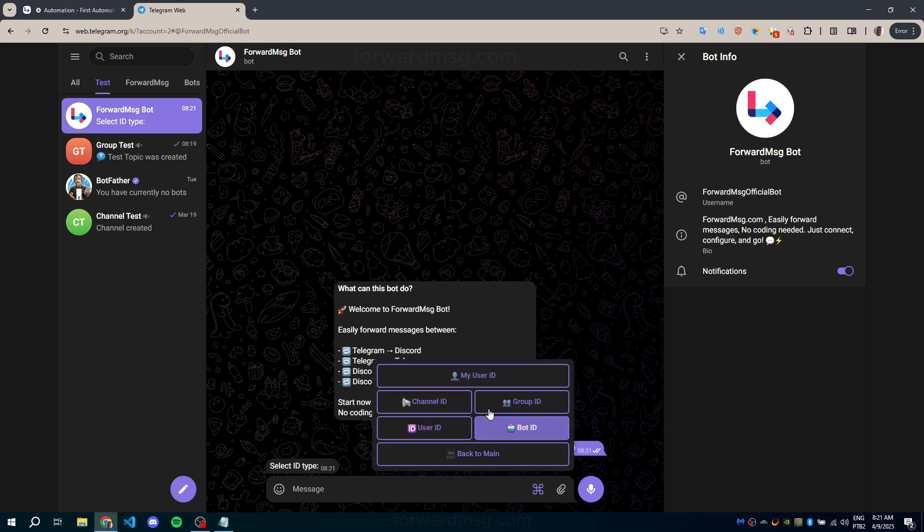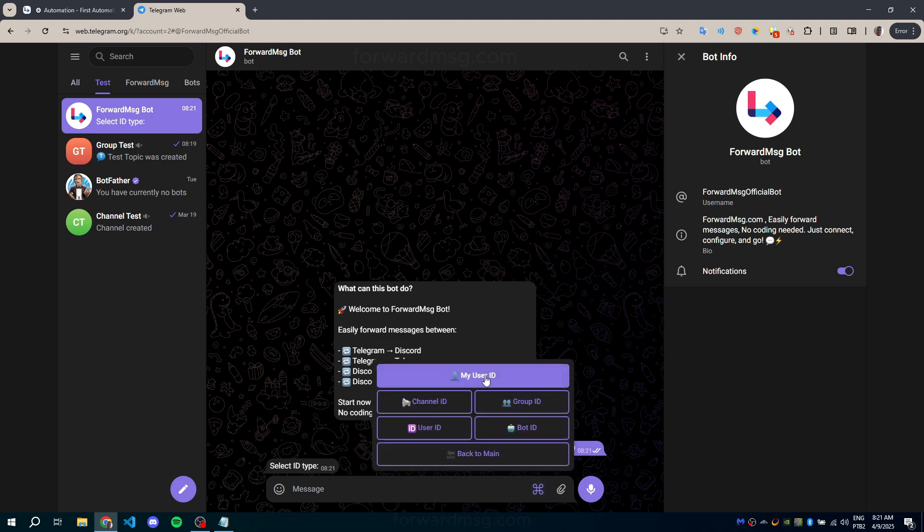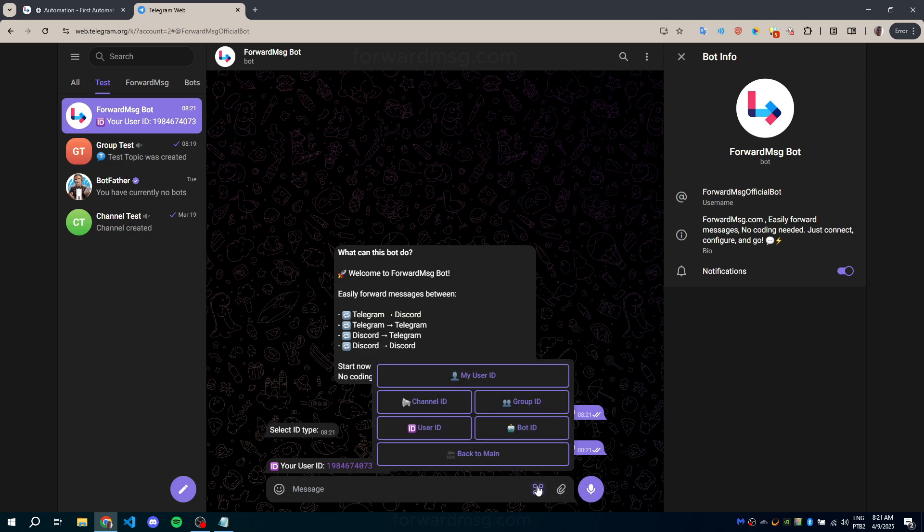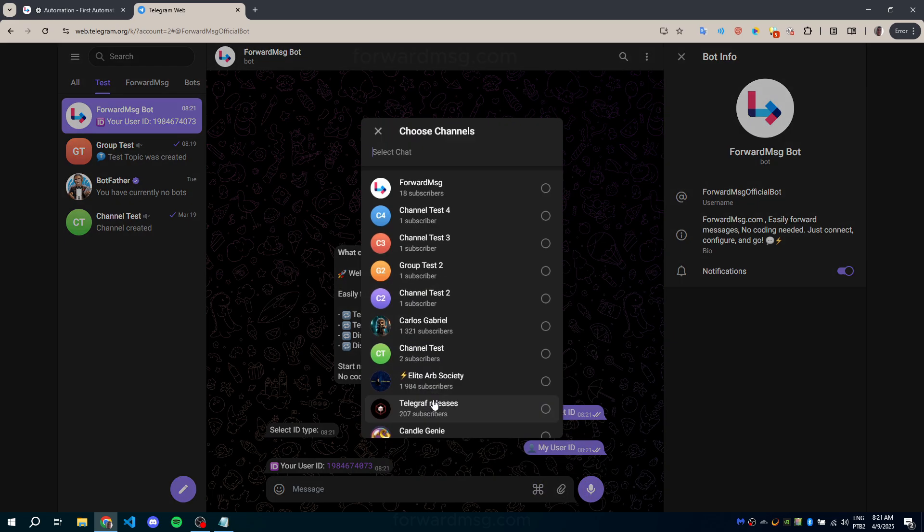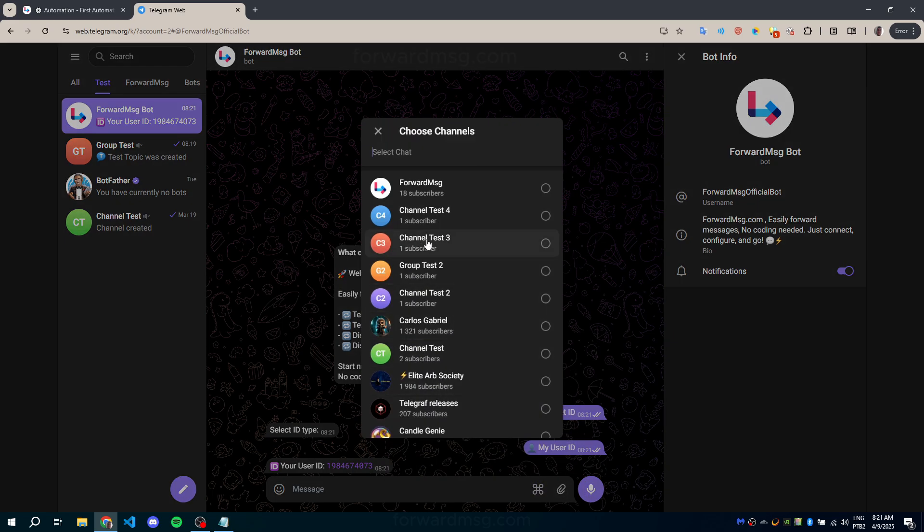From here, you can obtain your user chat ID, a group chat ID, a channel chat ID, and even the chat ID of other users or bots.